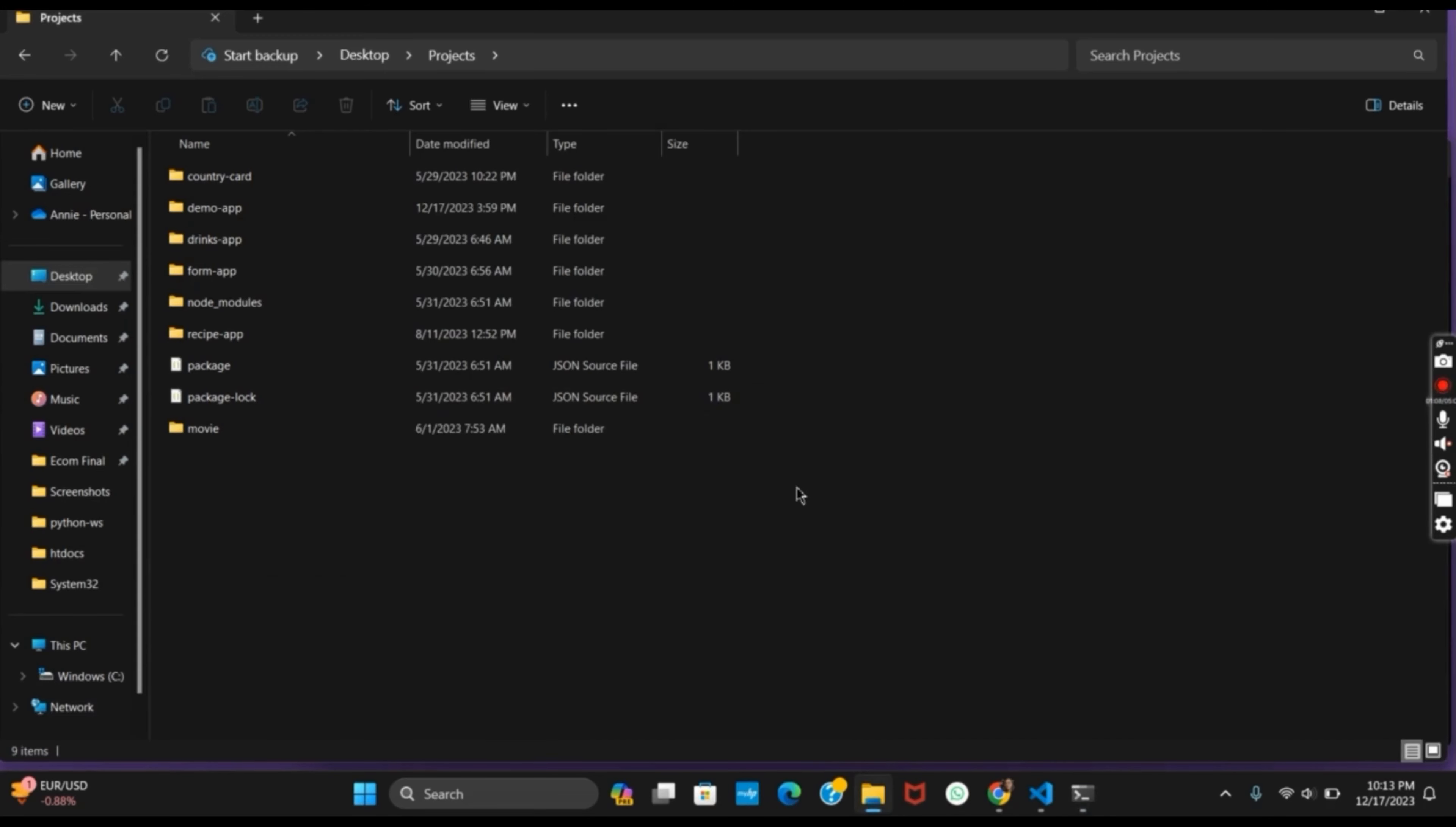Similarly, the second option by which you could lock any folder would be using any of the secret lockers available online. Go to the browser and download any of it, and you can use it as well.